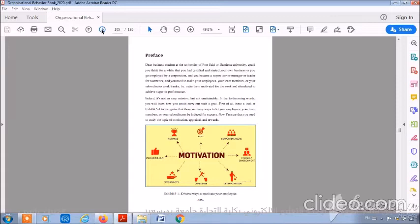Indeed, it's not an easy mission, but in the same way, it's not unattainable. We can learn this from studying this chapter. In the following words, you will learn how you could carry out such a goal. First of all, have a look at exhibit 5.1 to recognize that there are many ways to let your employees, your team members, or your subordinates be induced for success.